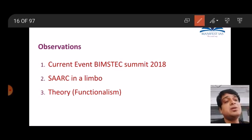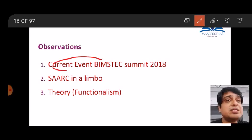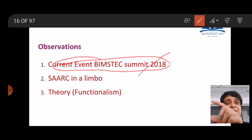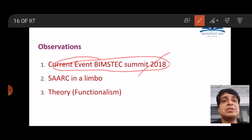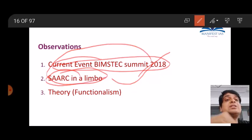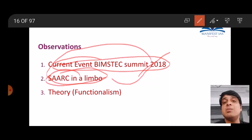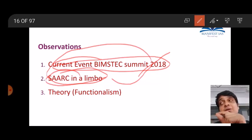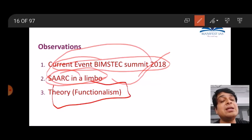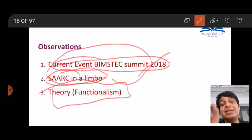Observations on this question: it was triggered by the BIMSTEC Summit held in Kathmandu in 2018 and the fact that SAARC was in a limbo. You get more marks by strictly sticking to technical and economic cooperation as the question demands, giving specific points, and providing theoretical integration. When the examiner is so specific about what he is asking, he expects you to write about functionalism — the only theory under liberalism that specifically addresses this kind of cooperation.